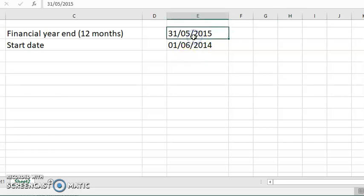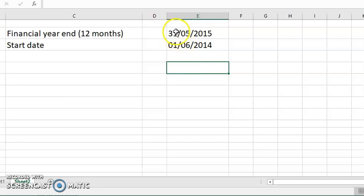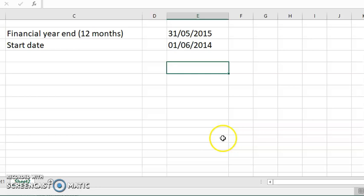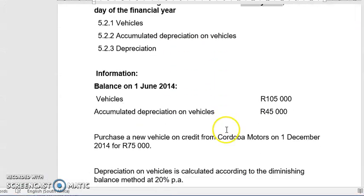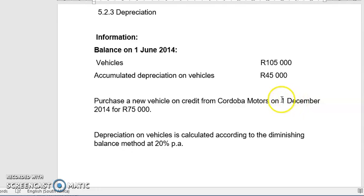If you work from 1st of June 2014 all the way to 31st of May — so always tell learners: next day, next month, previous year. That's how we get 1st of the 6th, 2014. What's important here is that the year end is the last day of the financial year. We must record all transactions up until this day. This vehicle was purchased on 1st December 2014.